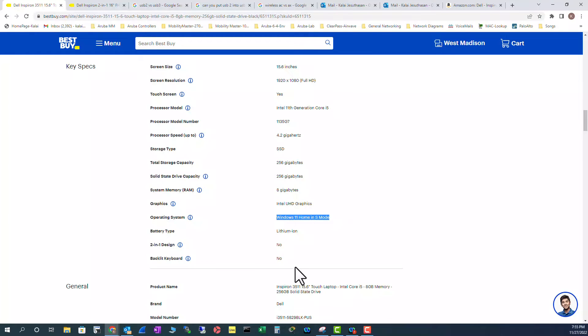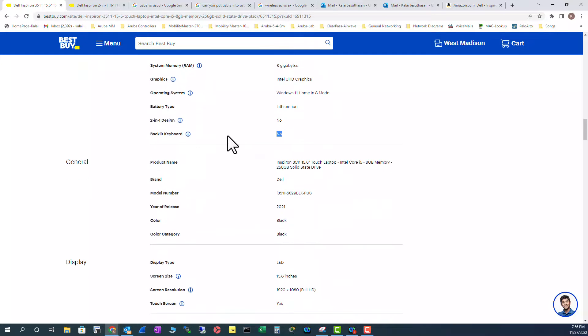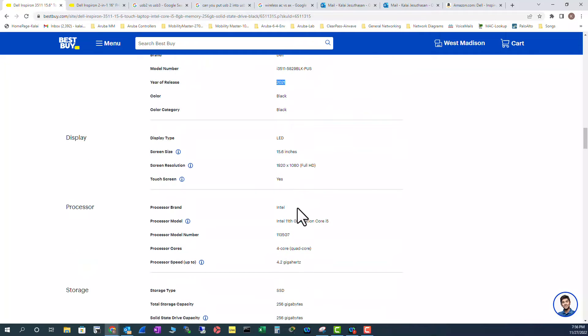And battery is lithium ion. There's no backlit. This is one of the disadvantages. So you don't have a backlit light on the keyboard. And it is not a two-in-one. That means laptop plus tablet. That is not in this laptop. We already looked at these ones. It was released in 2021.